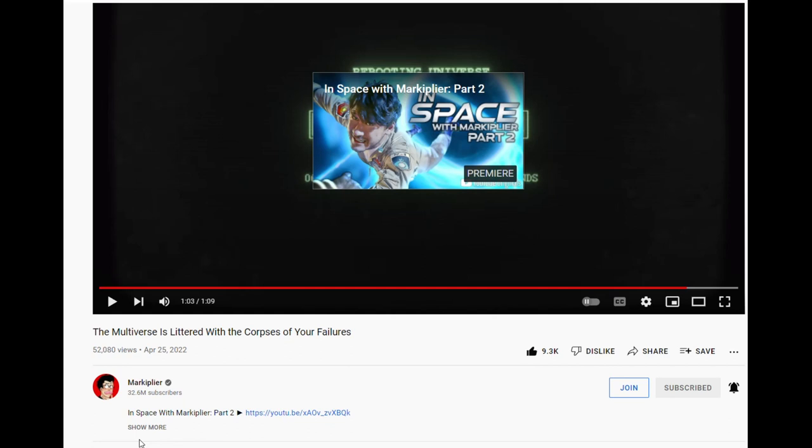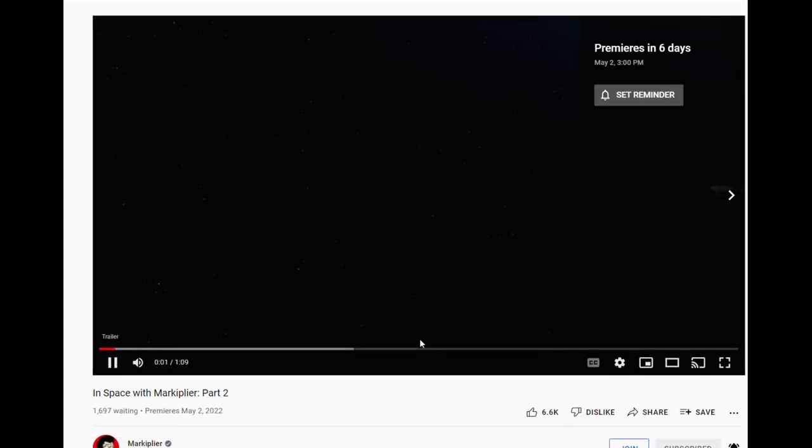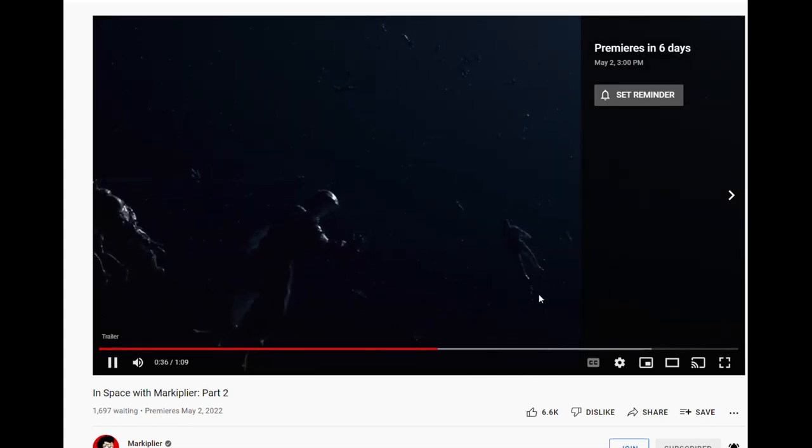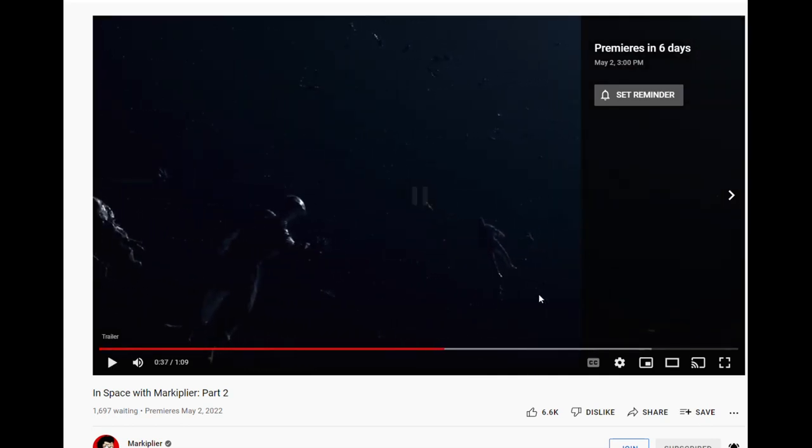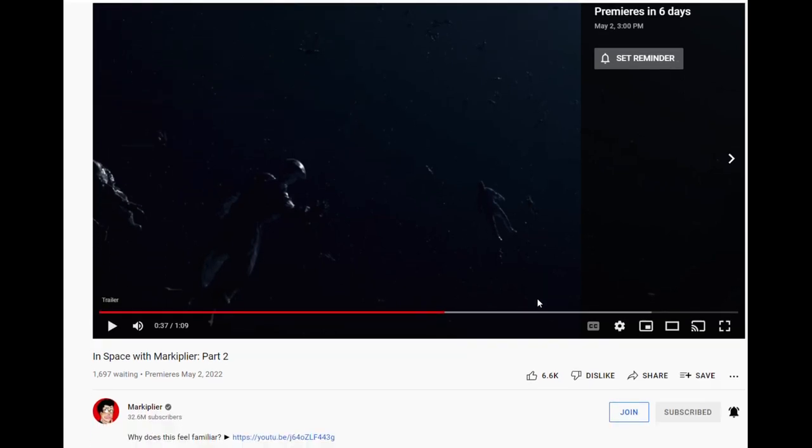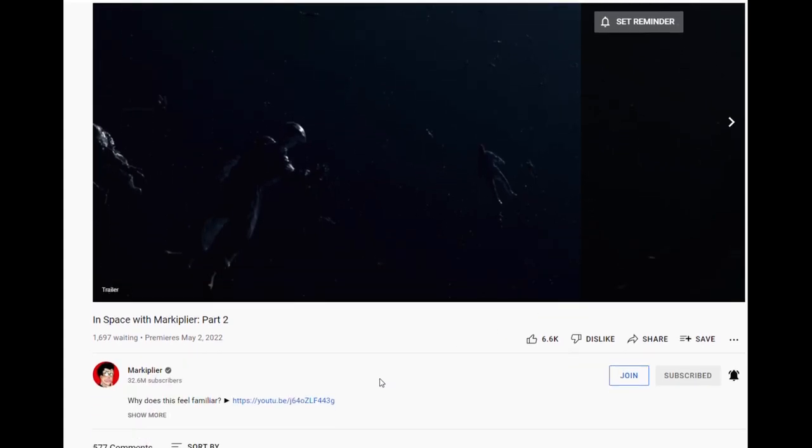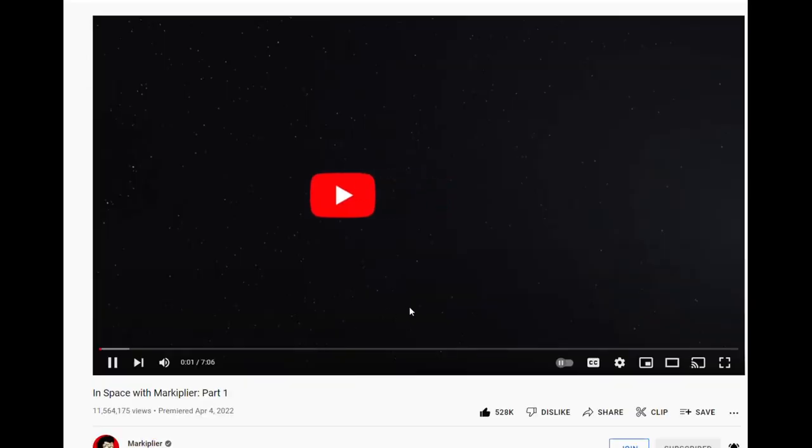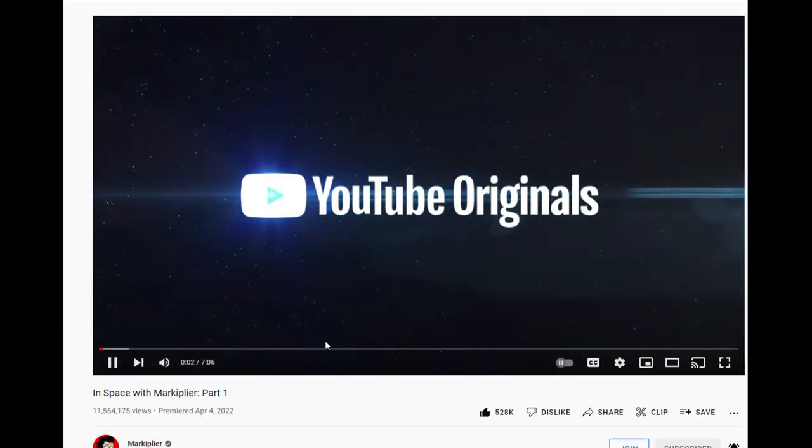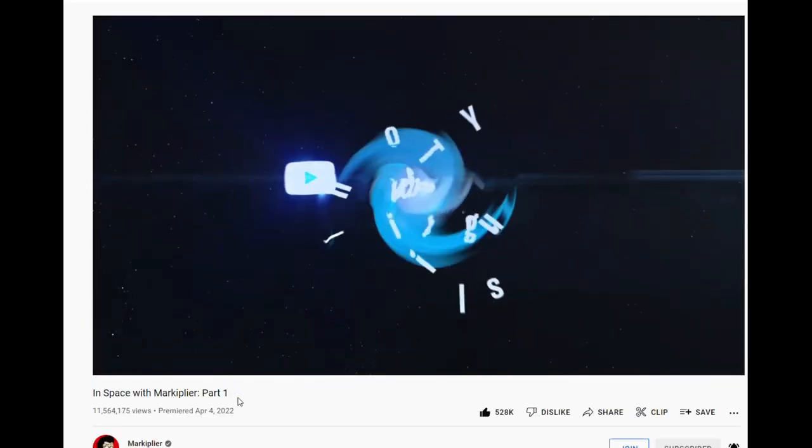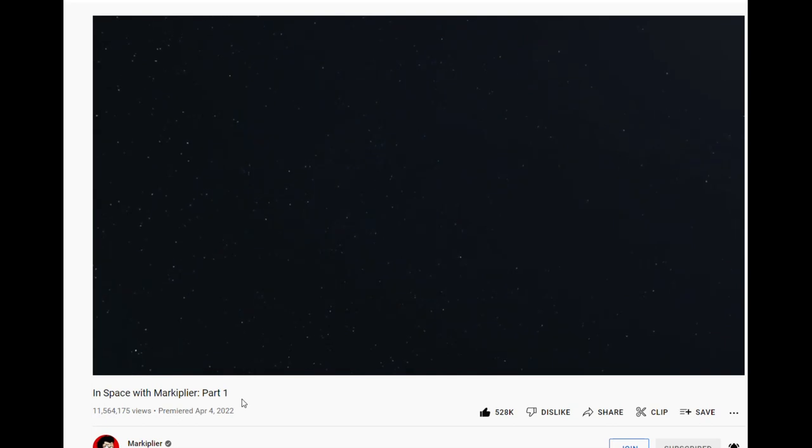Part two. Is this the same video? Yeah, alright. Interesting, interesting. Okay, let's head down. Oh, there's another link. Let's see what that is. Okay, so. Oh, this is just In Space with Markiplier. Alright, that gives me some information to go off of.